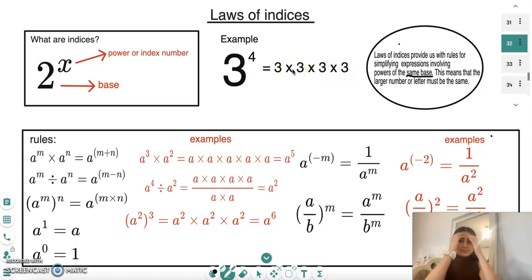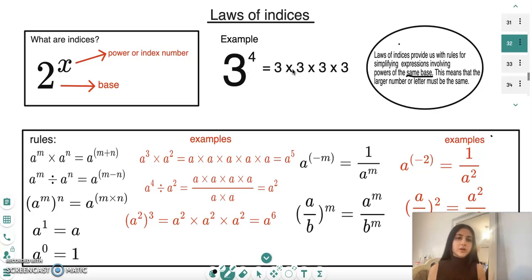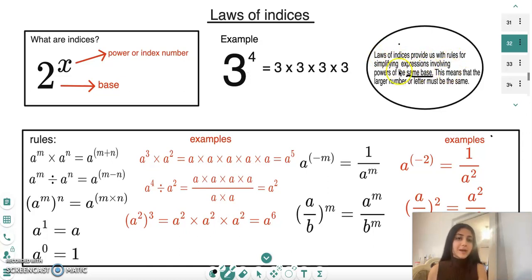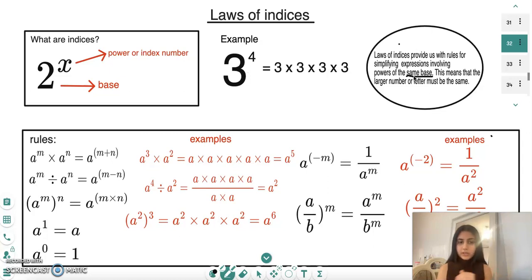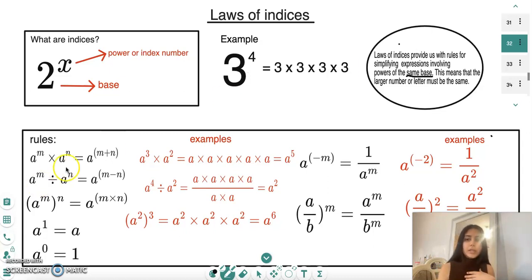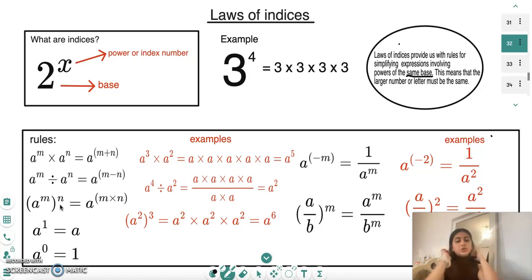Now that we've covered the basics of what indices are, let's go over the actual laws of indices. The laws of indices provide us with rules for simplifying expressions involving powers of the same base. The fact that they're the same base is very important — it's the only way you can carry out calculations and simplify expressions to do with indices. You must have the same base.